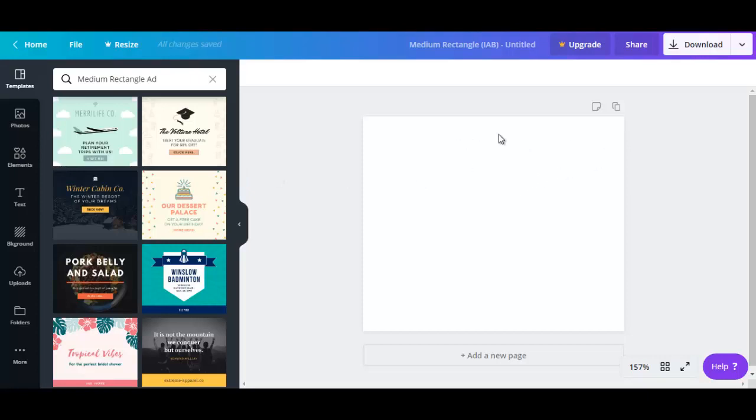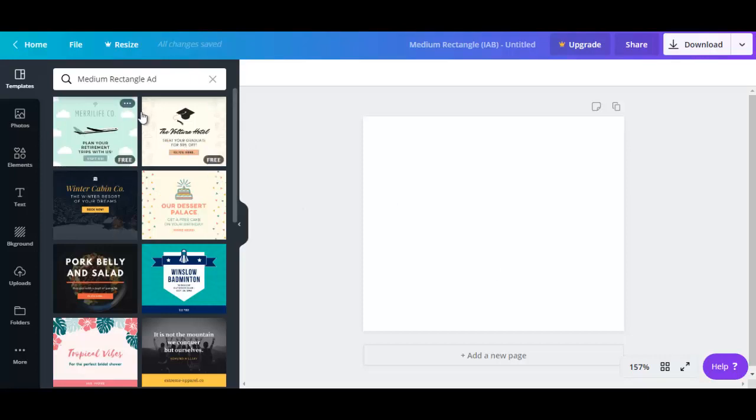Right now it's a blank canvas that we're looking at, and here you can select the template. There's free and there's paid. Let's just go for the first one here.